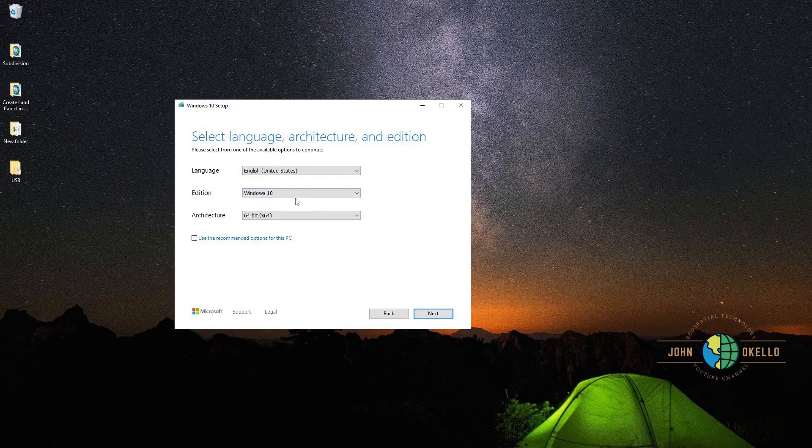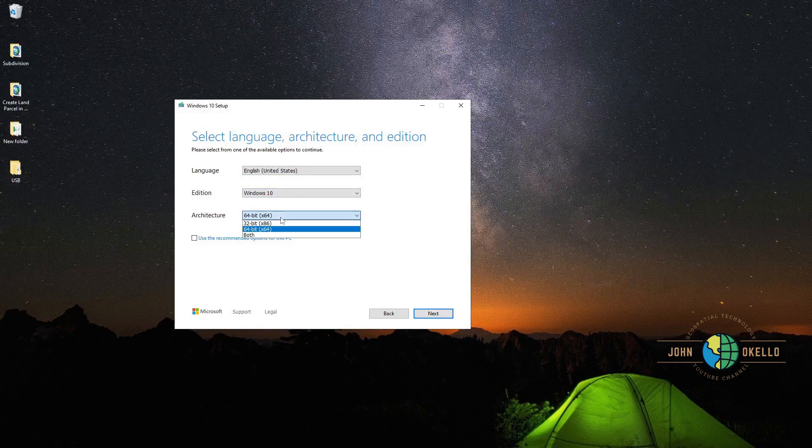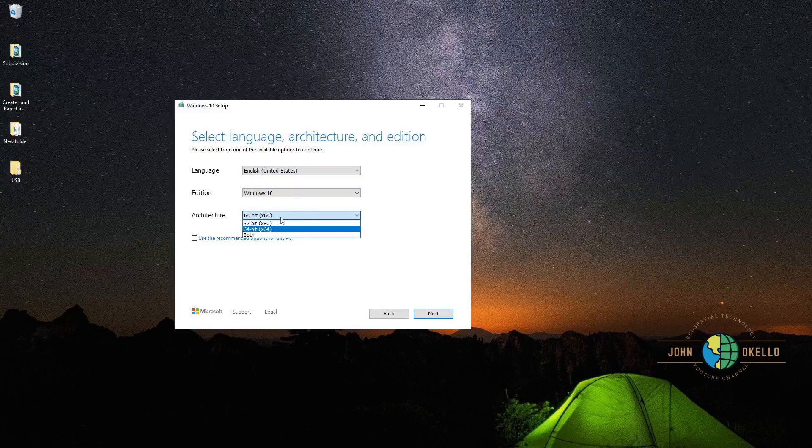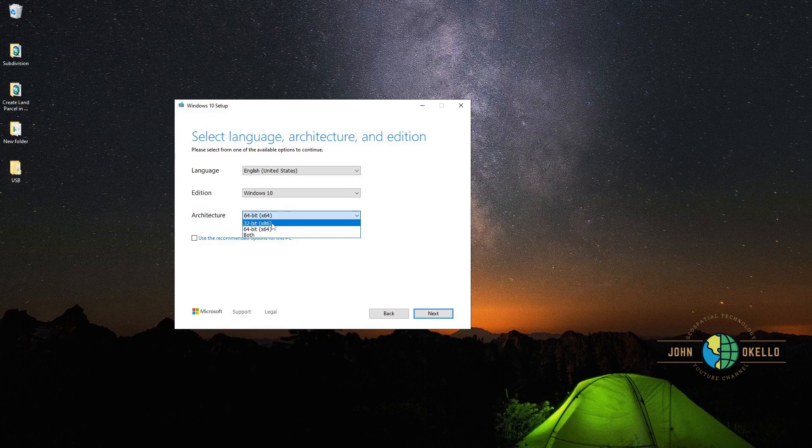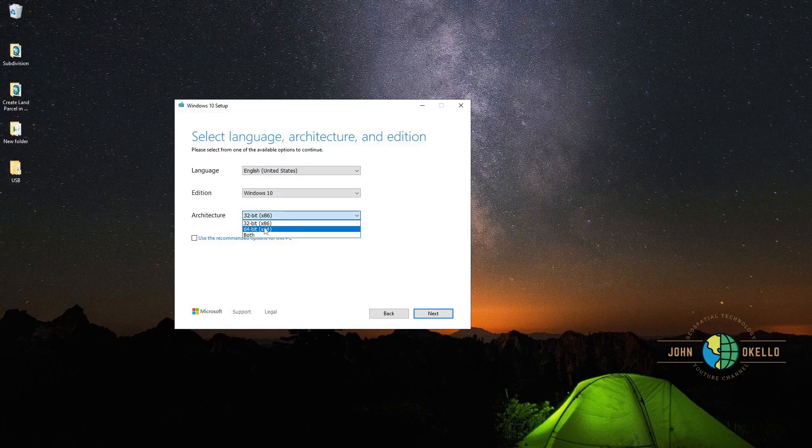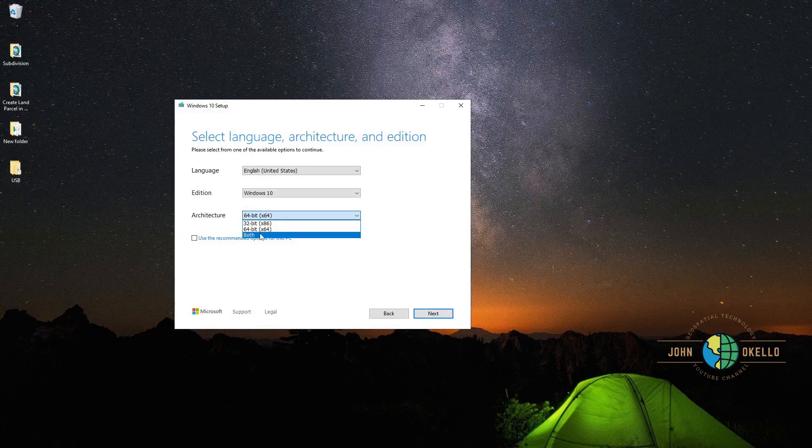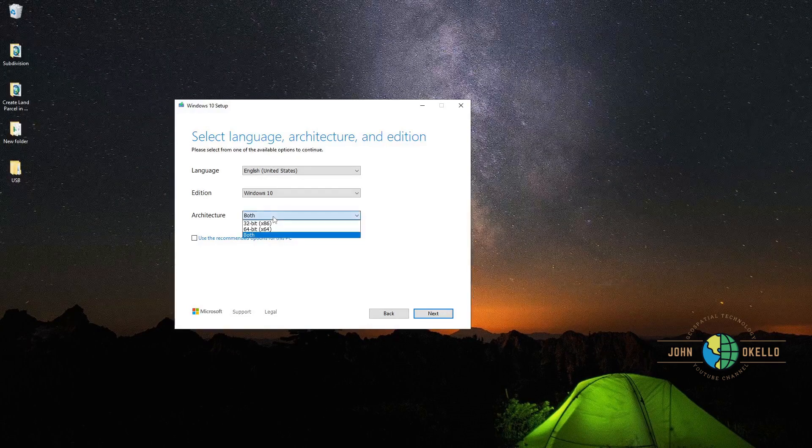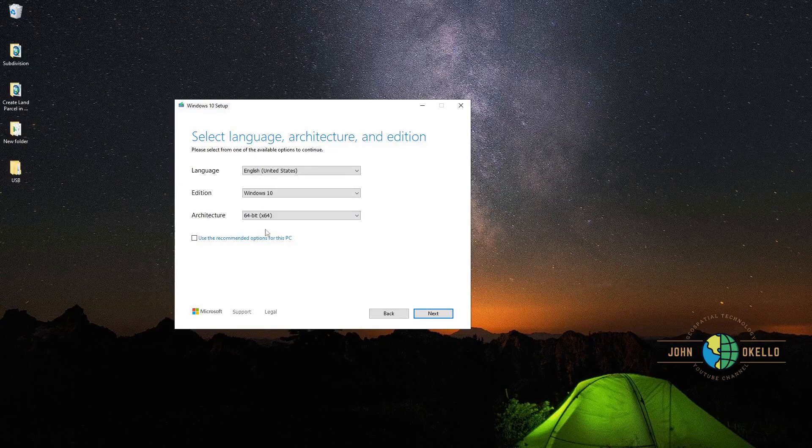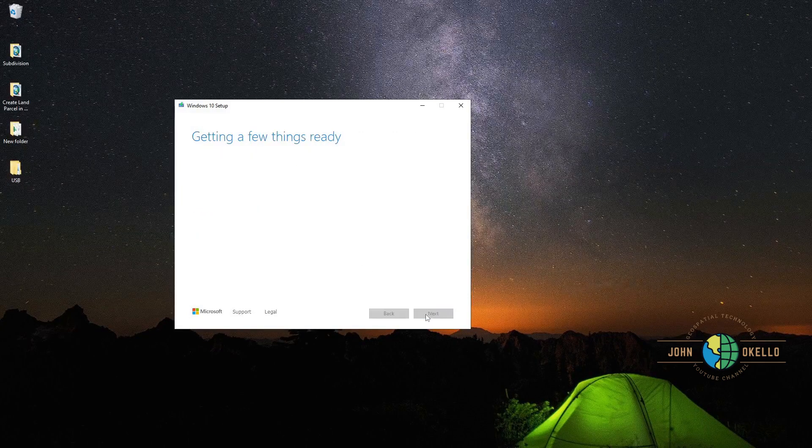Choose Windows 10. For architecture, you can choose 32-bit, you can choose 64-bit, or if you're not sure, just choose both. But mine is 64-bit. Then click next.